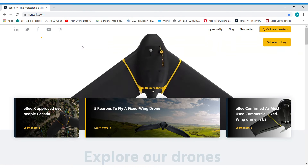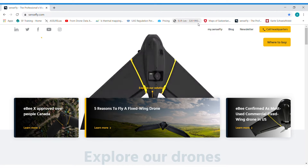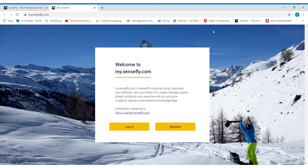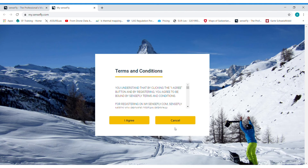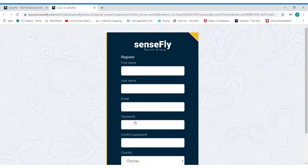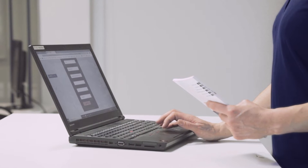In the second step, browse to SenseFly.com, select my.SenseFly and click on register. Agree to terms and conditions and enter your information.